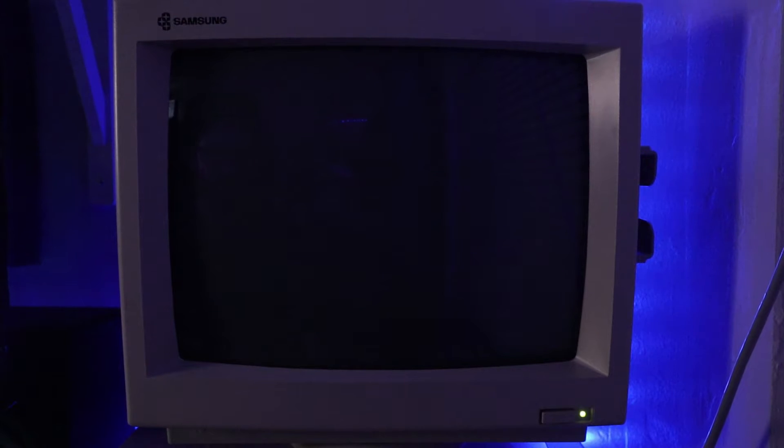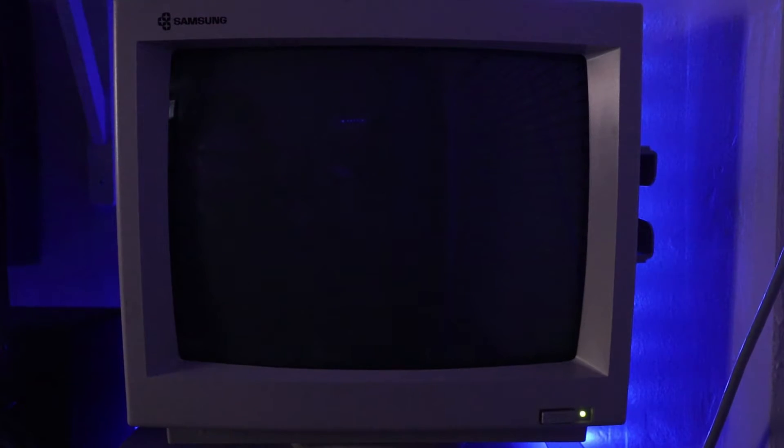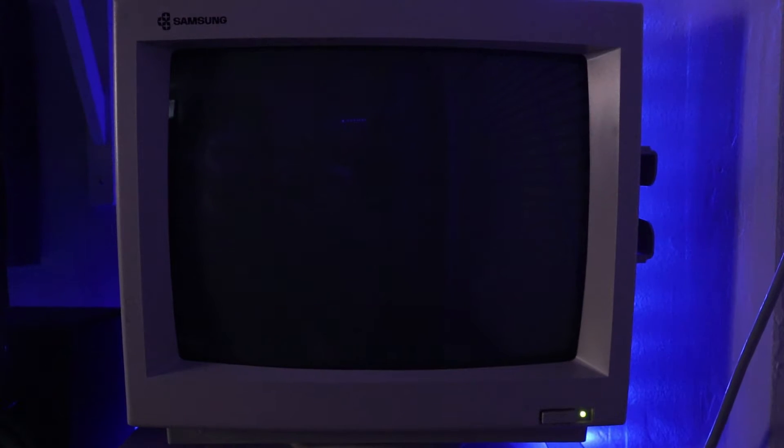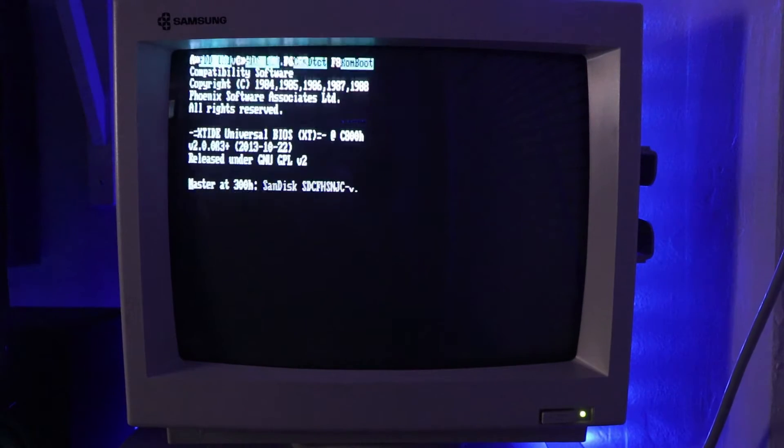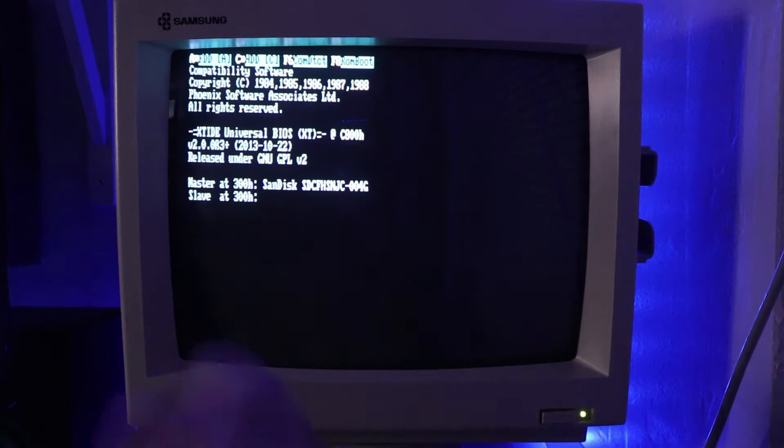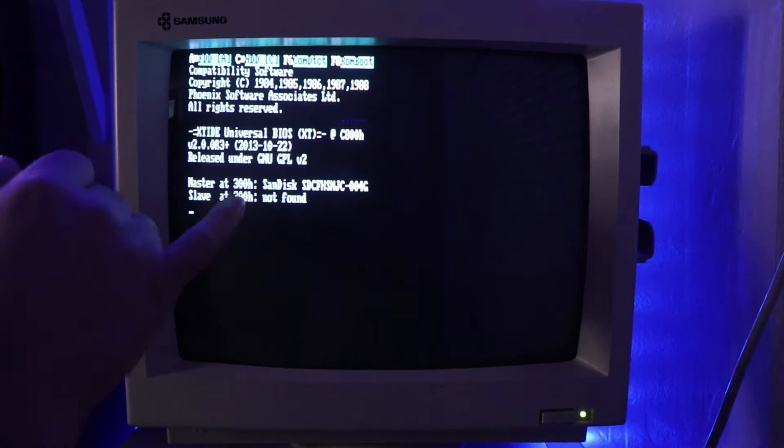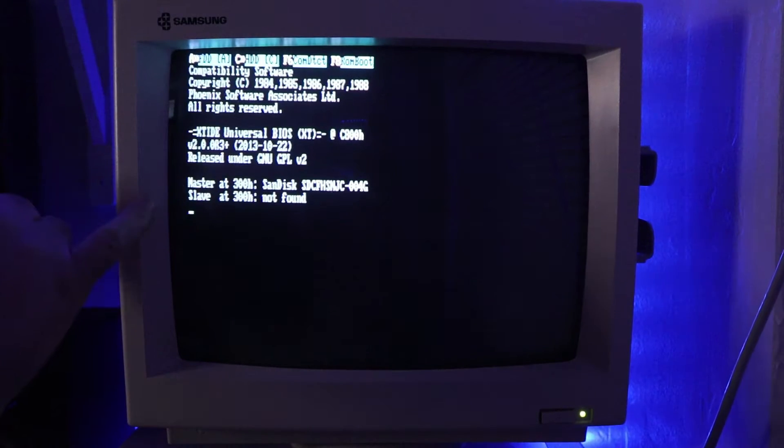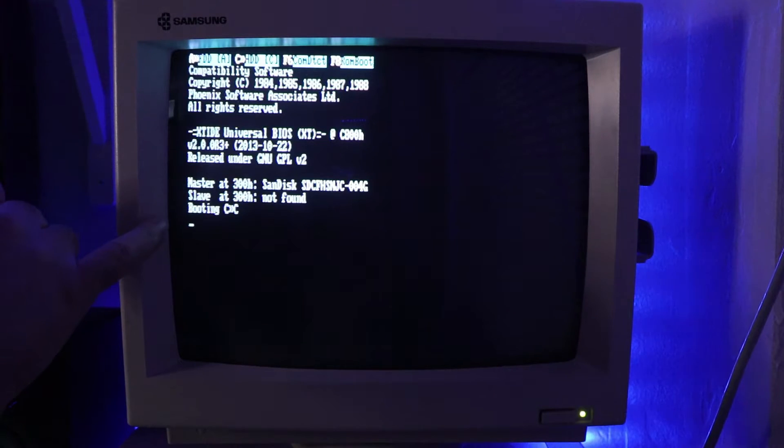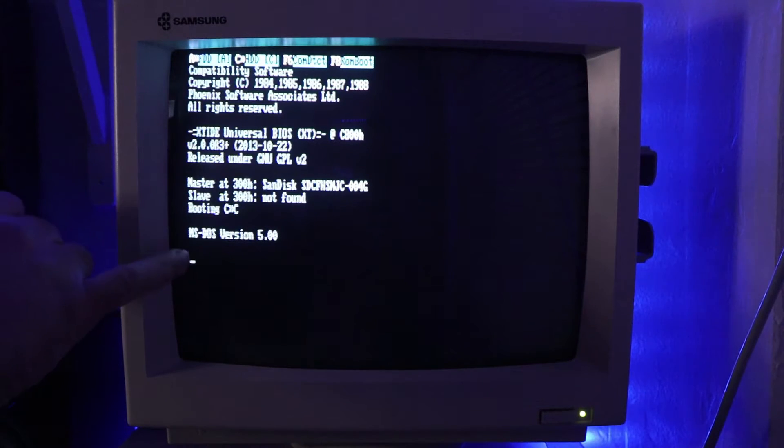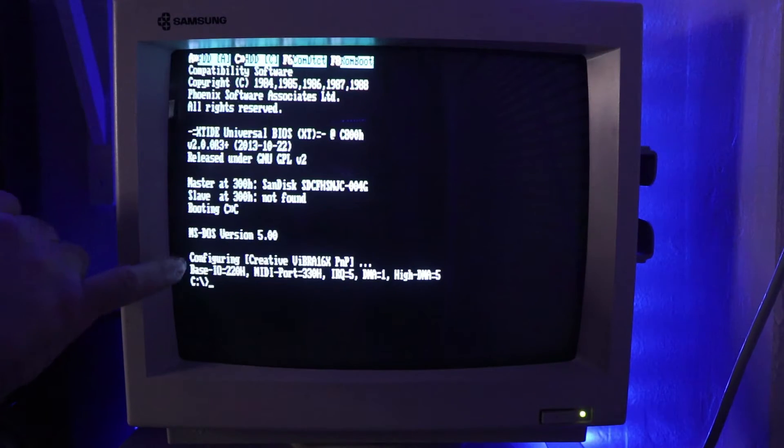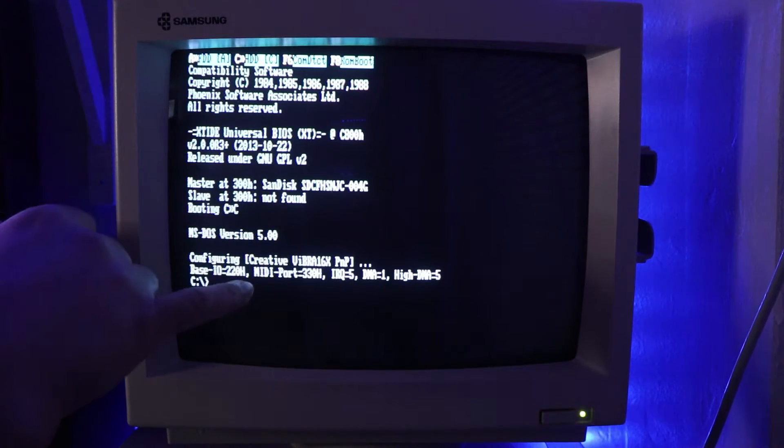Alright, so the sound card is in, let's turn it on, I'll show you guys what we're working with here. So again, that's our hard drive, it's booting to C, perfect, MS-DOS 5.0,